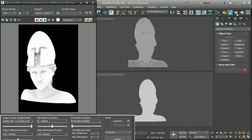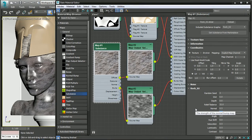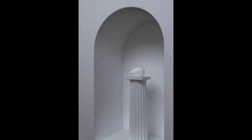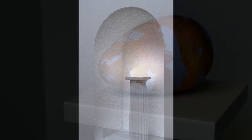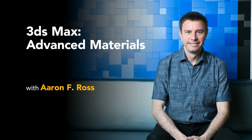We'll get the most out of procedural maps, such as ambient occlusion and substance, and bake those maps out to image files for cross-platform compatibility. Those are just some of the topics in this course designed to give you a firm foundation in advanced shading workflows in 3ds Max.